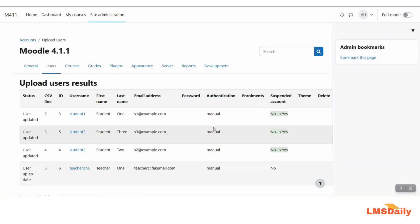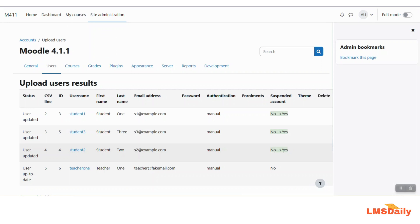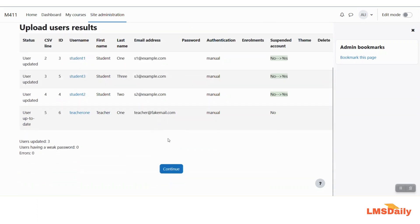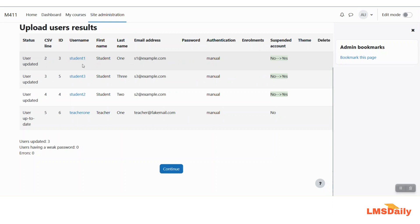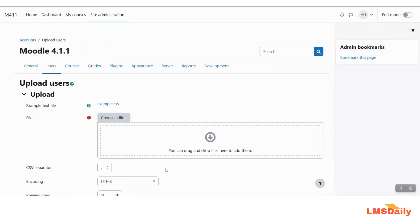You can see that under the suspended account, the action is from no to yes for the three students, and the last user remains set to no — so it is still not suspended. Three users have been updated with no errors in the process, meaning all three users have been successfully suspended on your Moodle site. Click continue to proceed, and that is how you can simply suspend multiple users in bulk via CSV file on your Moodle site.